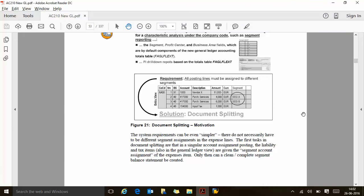The system requirement can be even simpler. There do not necessarily have to be different segment assignments in the expense line. The first task of document splitting is that in a singular account-assigned posting, the liability and tax are given the segment account assignment of the expense items. Only then can a clean, complete segment balance be created. It depends on how you want to drive it — it could also be a requirement that you want to break out the tax as well, for example GL account 154000. It is all business requirements.